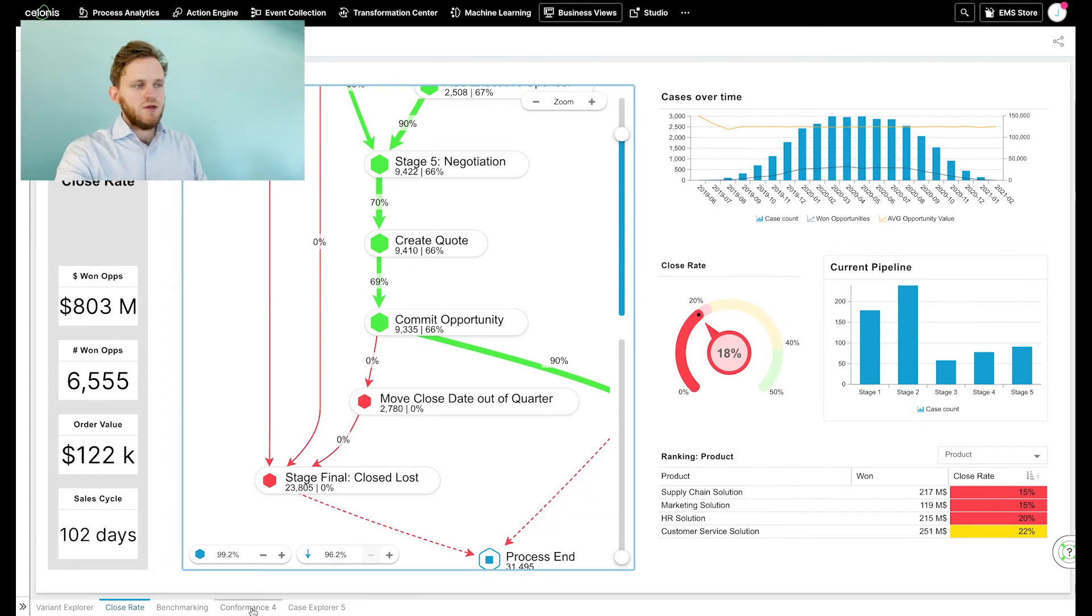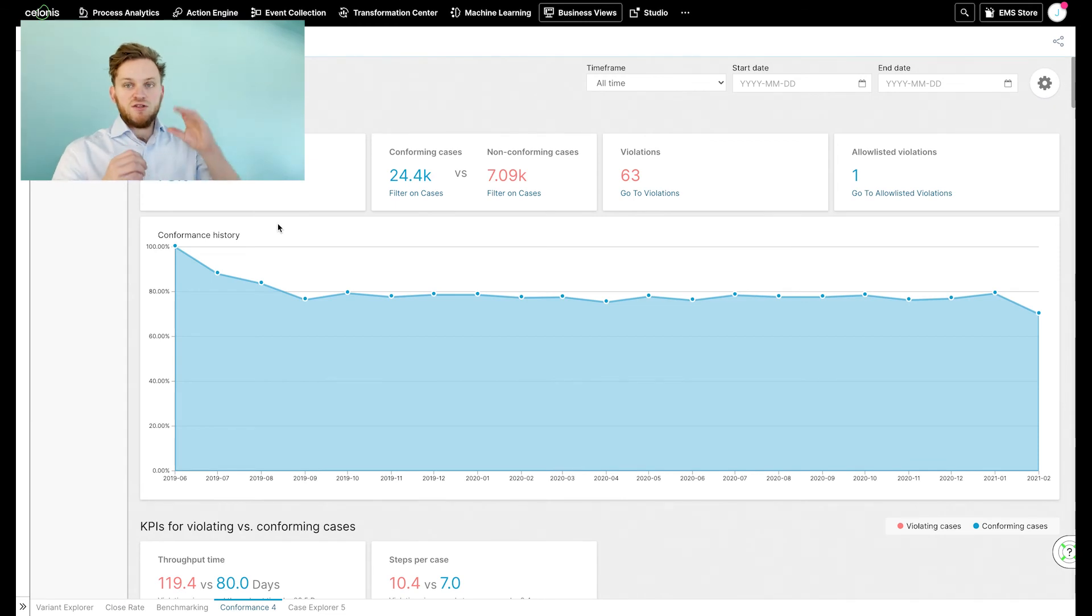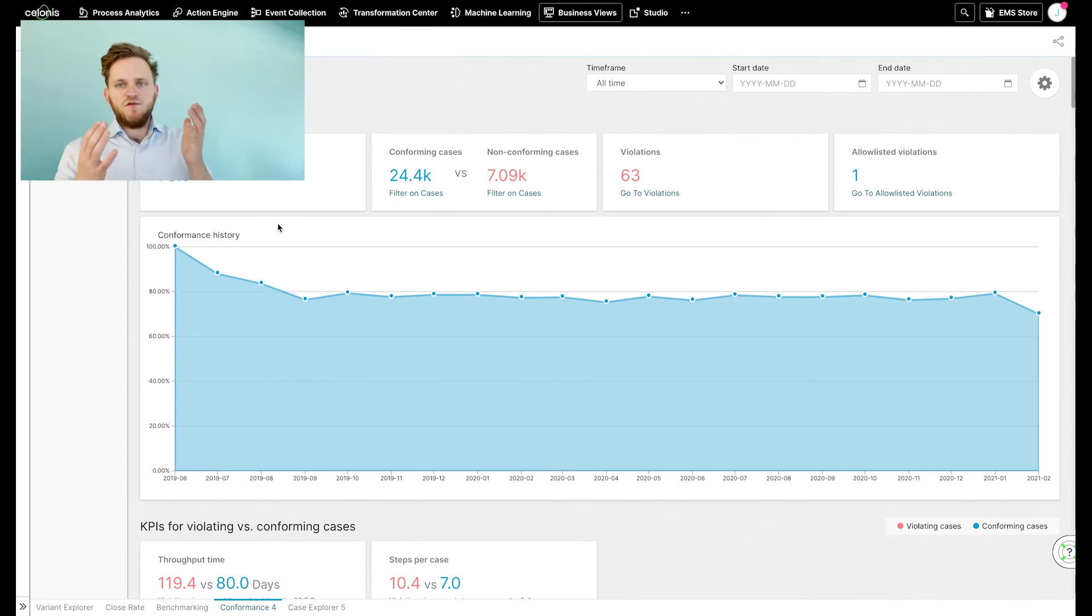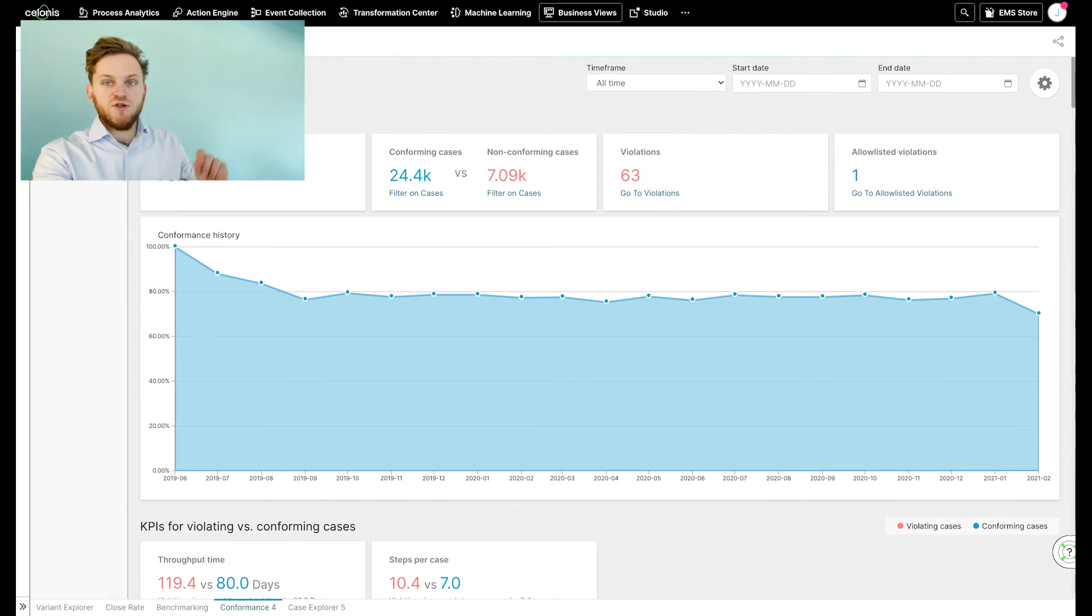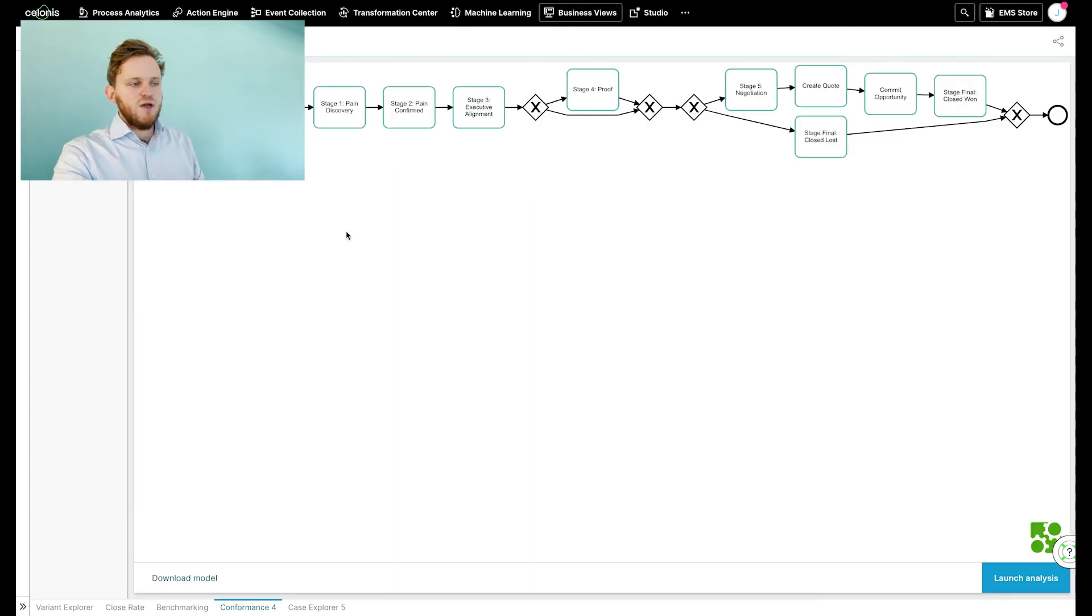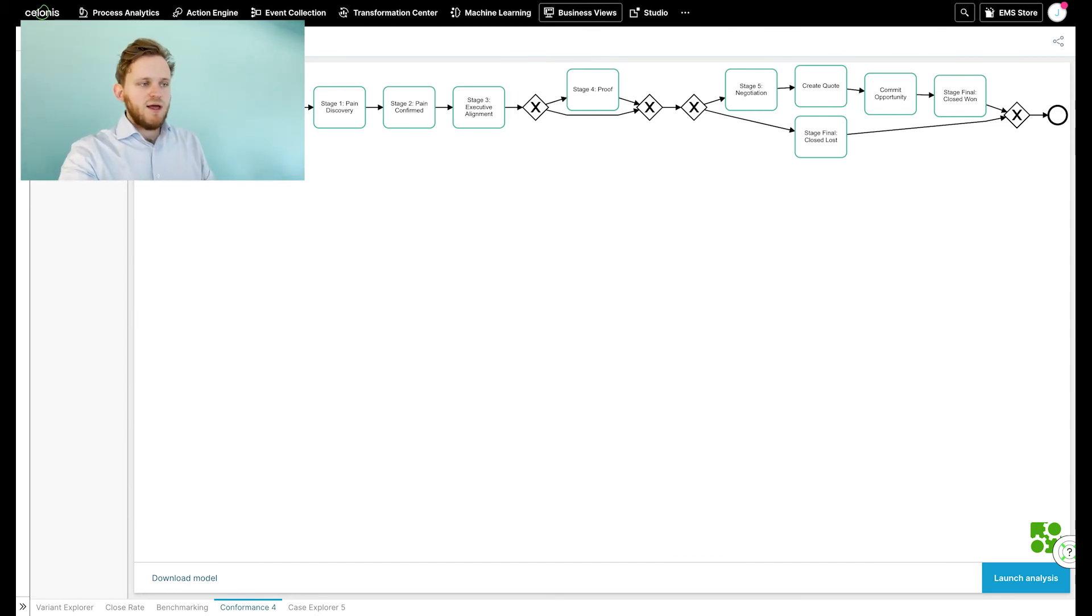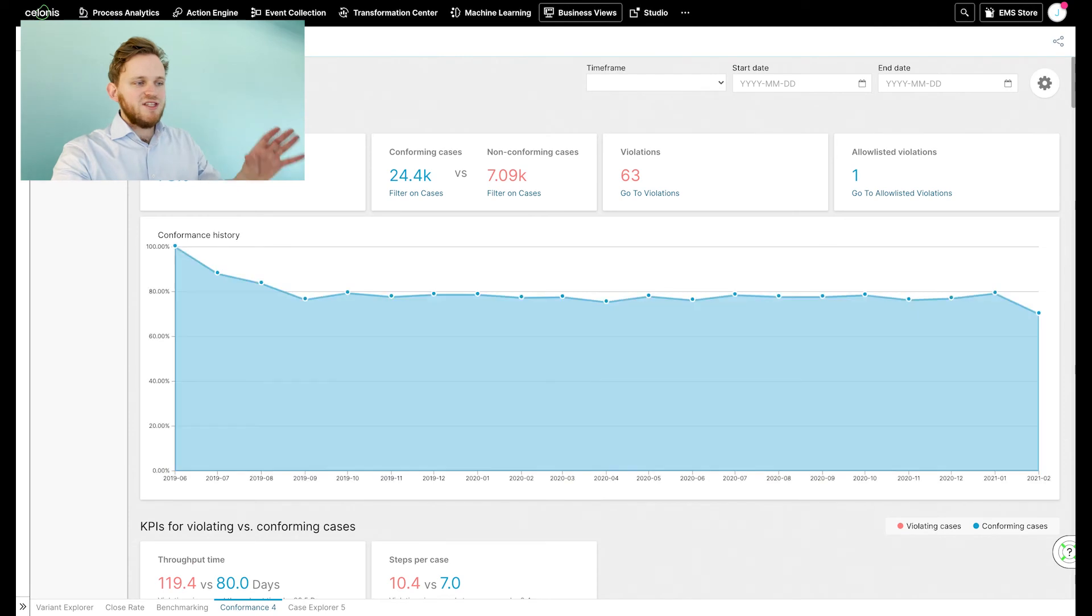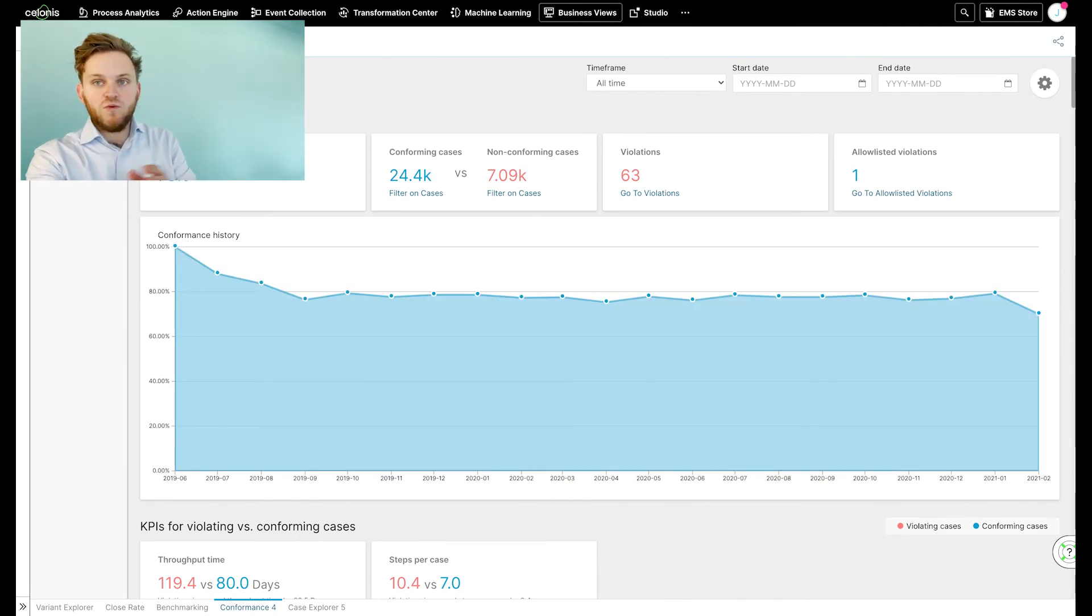For this, we go to the conformance checker. The conformance checker compares the system design, how we think the process is supposed to go, and compares it with every single case which happens in reality. So we have one of these model designs put into Celonis, and we can see that 78% of our opportunities actually follow a flow which we allow them to flow.